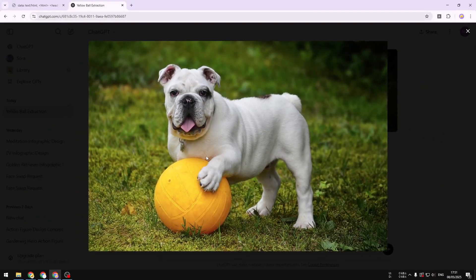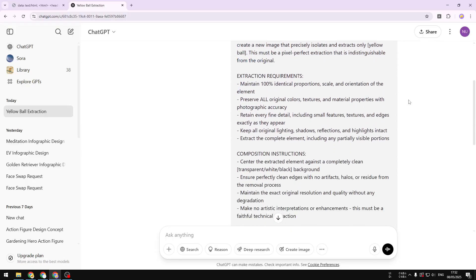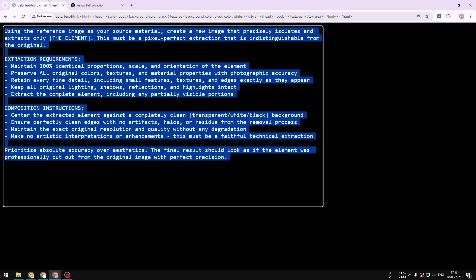It's worth mentioning that the result won't be 100% perfect, because the AI actually recreates a new image — it doesn't just crop out the area of the ball. It generates a new image based on the information you provided. It's not perfect, but it's still very useful for extracting objects from photos.